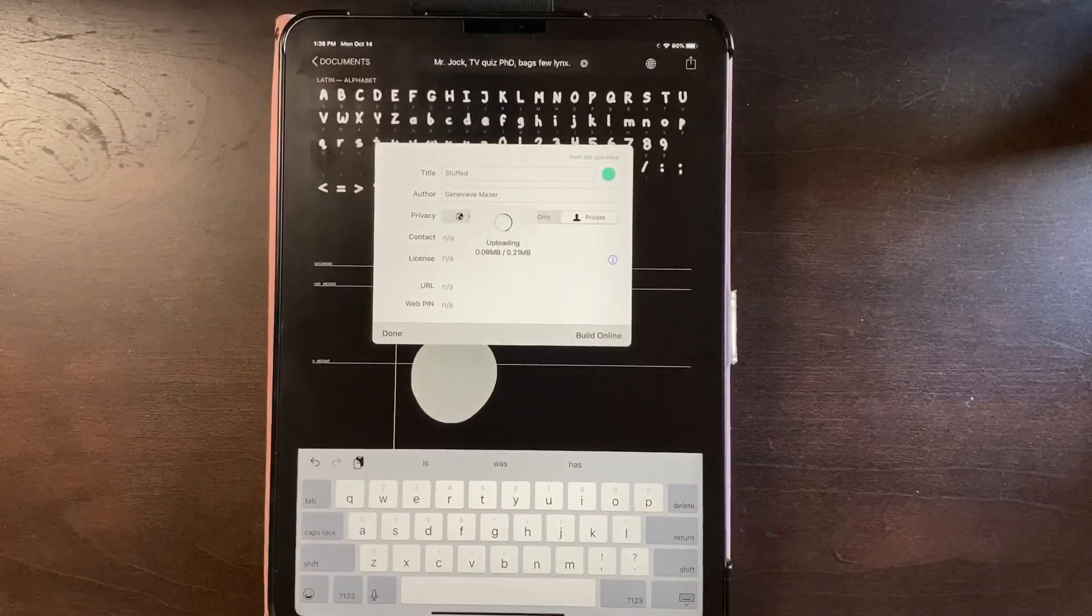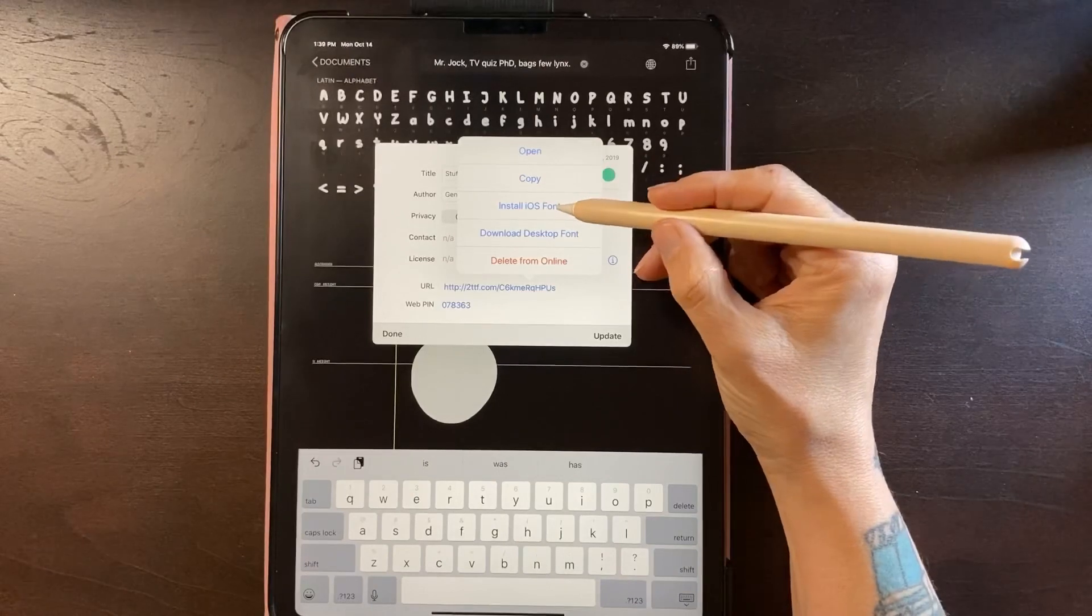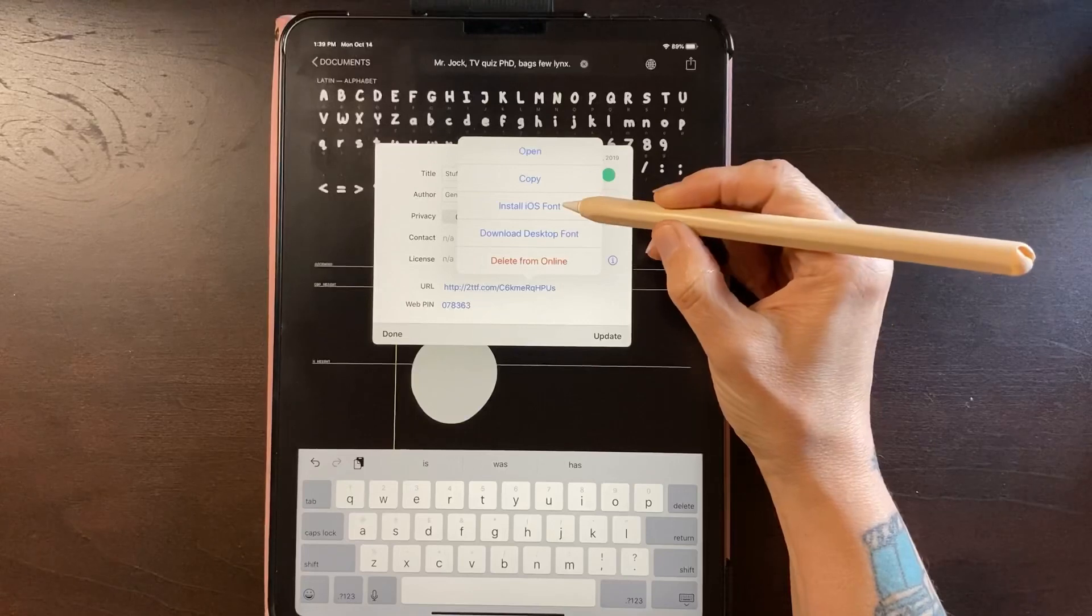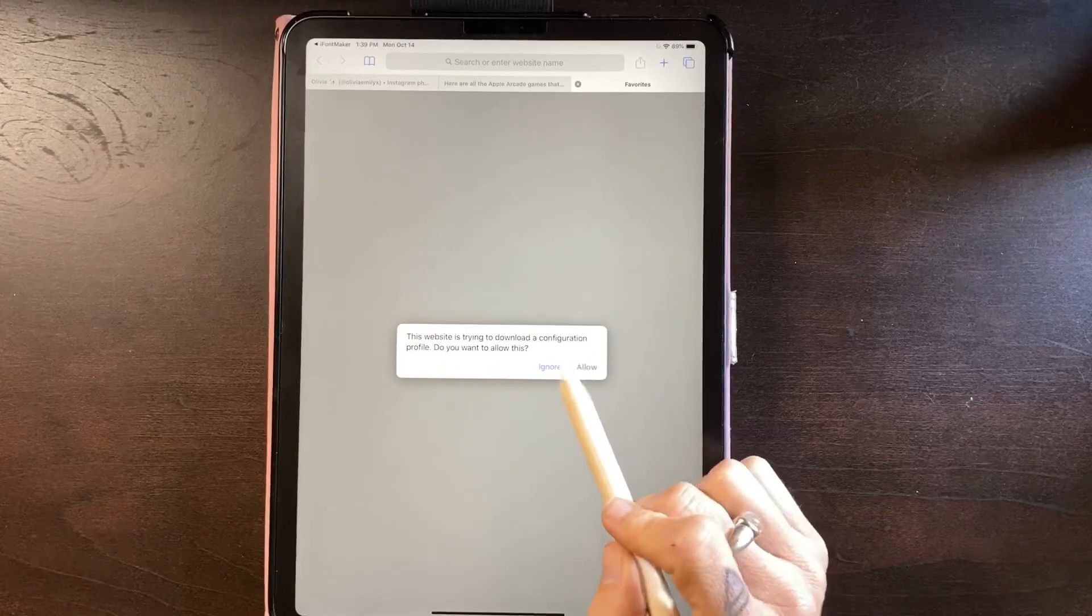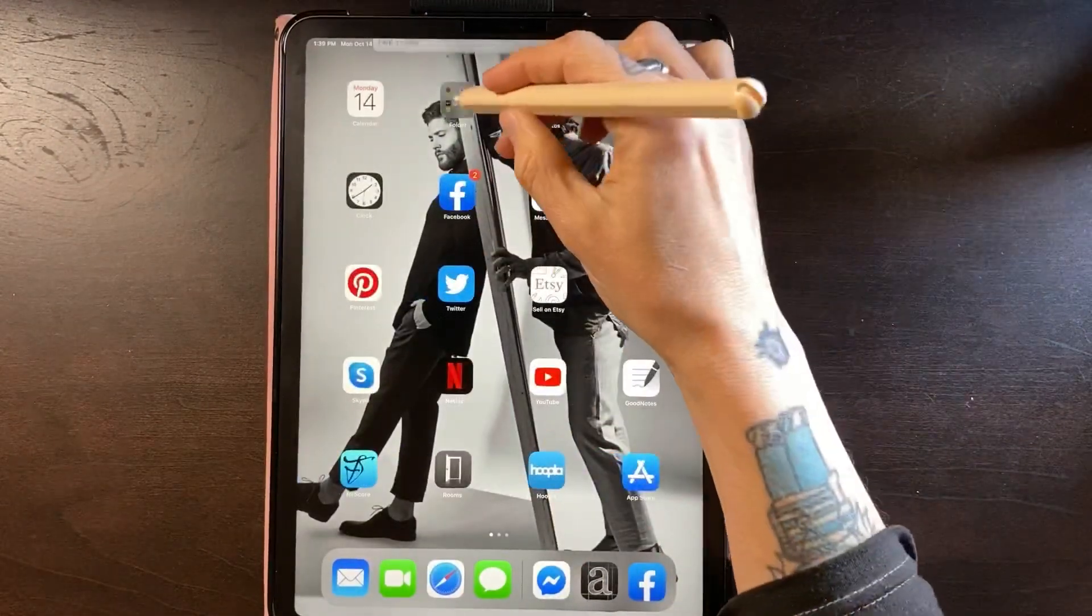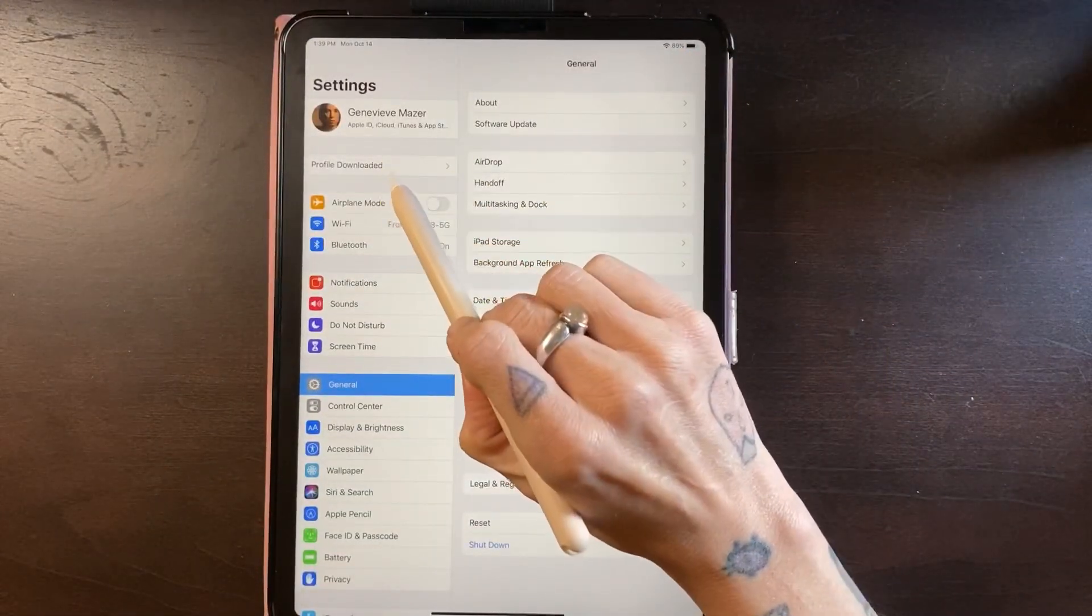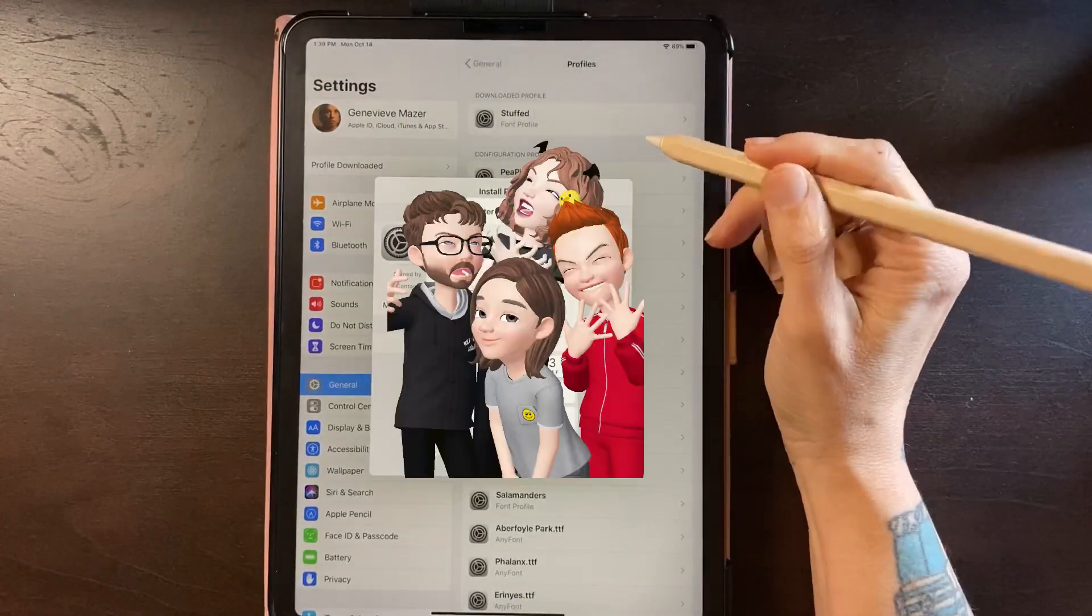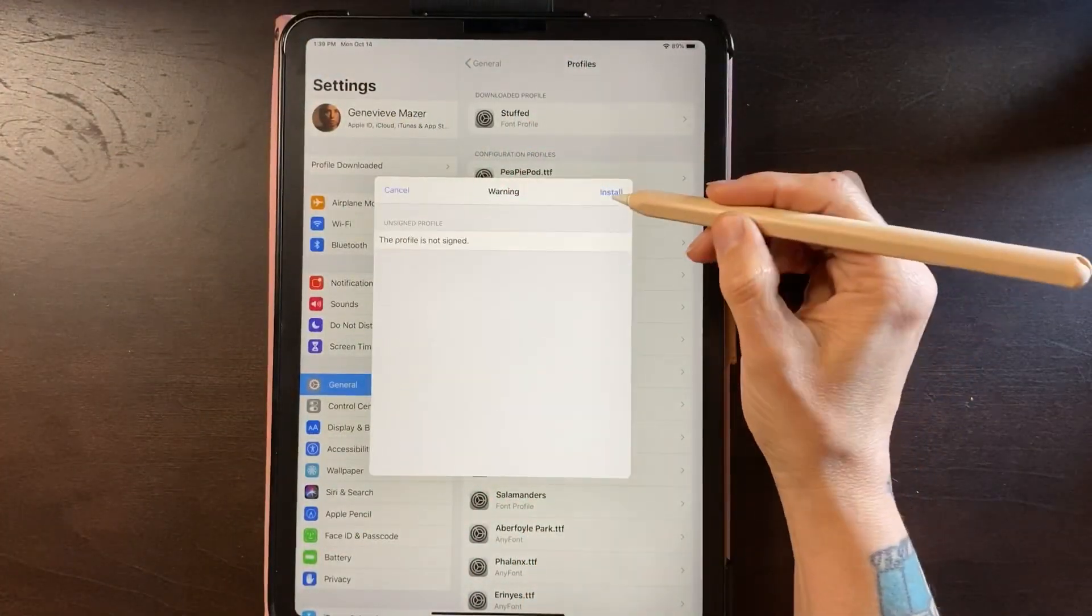So I'm going to build online. This usually does not take very long. And now I can install, I can download, open, copy. I'm going to go ahead and just install and then it's going to take me here. Do you want to allow this website to do this? Yes. Okay, done. So now I'm going to go to my settings folder. It's going to populate right here, profile downloaded. So then you're going to want to install. It's going to ask for your passcode and then install, install, install, done.